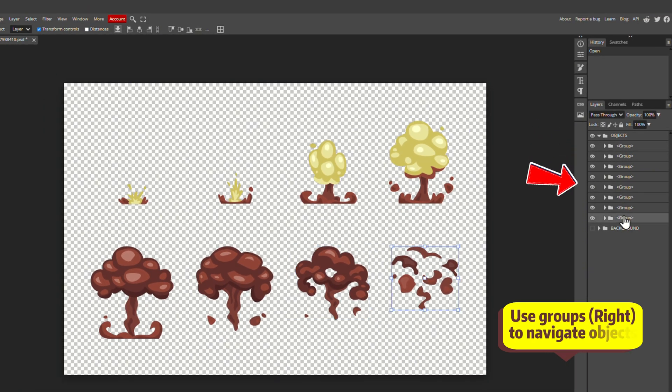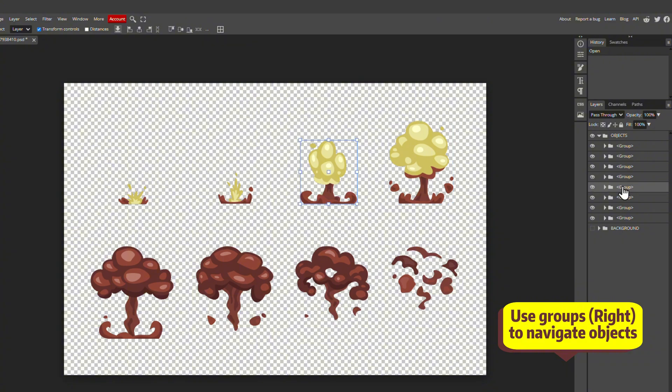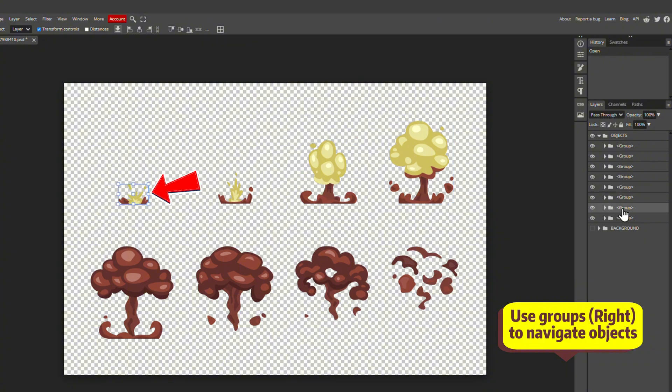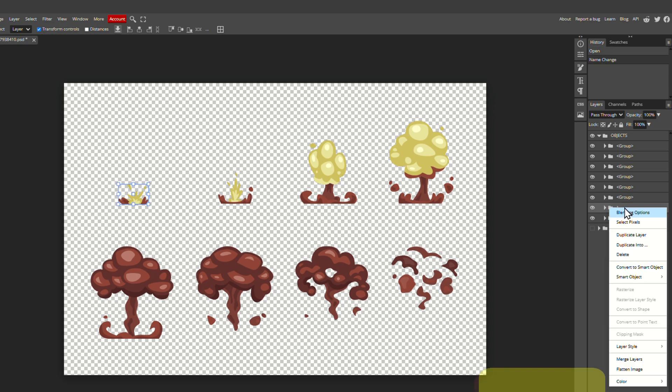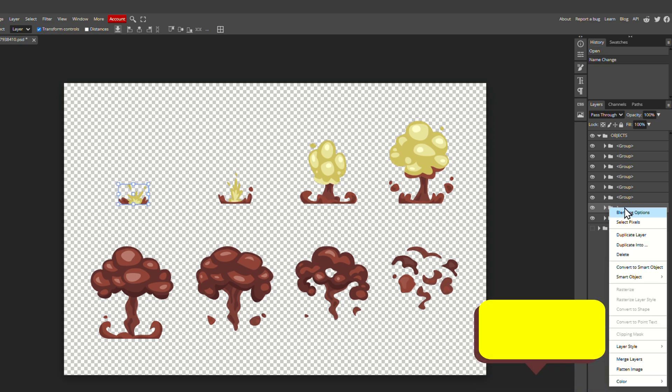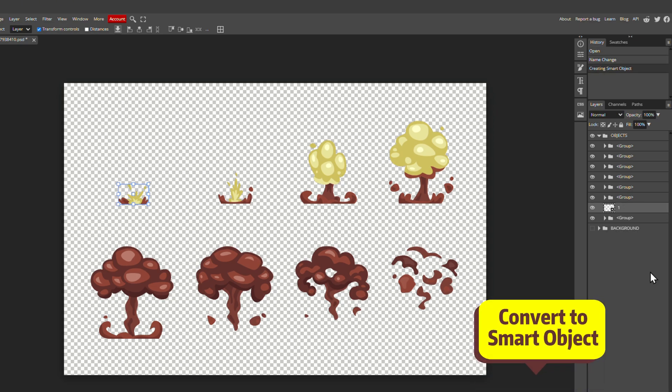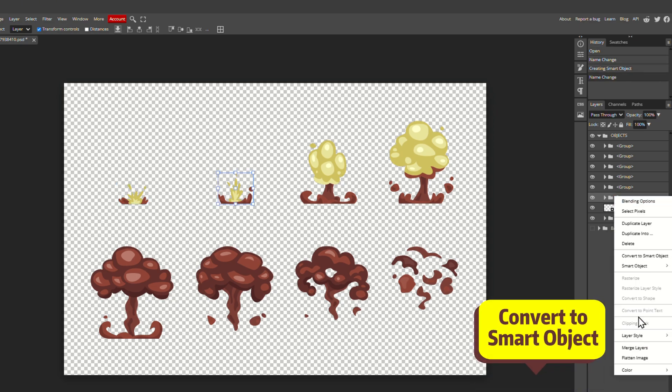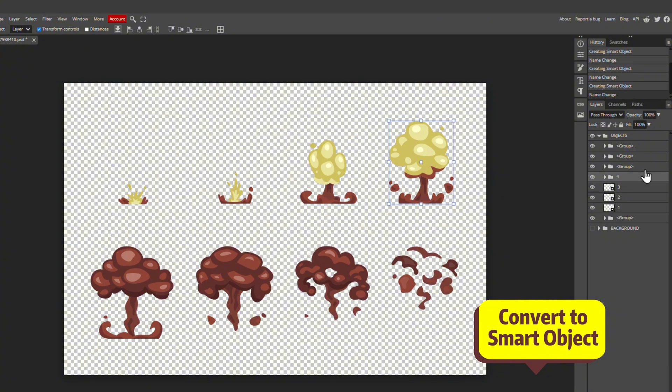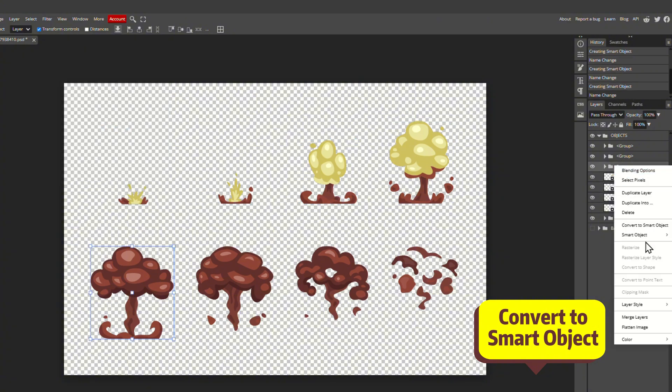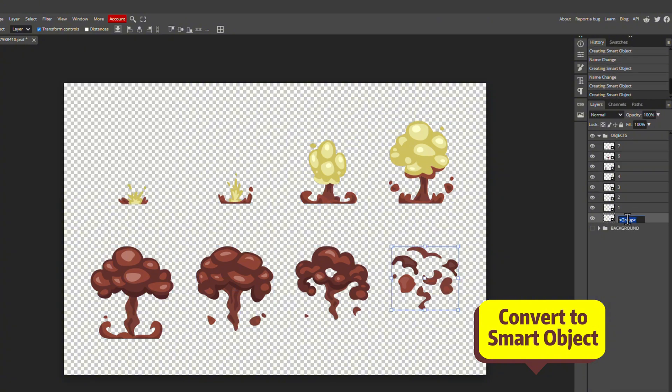Talking about the right panel, you can see these different groups. Each one is a step of the animation. All you need to do is click on it, locate which step of the animation it is. In this case, step 1. Right click and convert to smart object. You do this for each of the animation cycle, making sure you name it in the correct order.